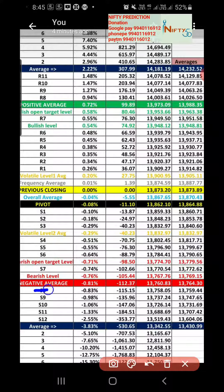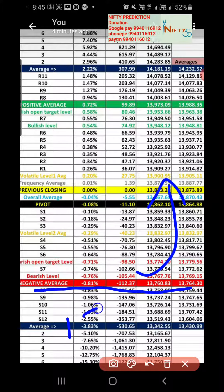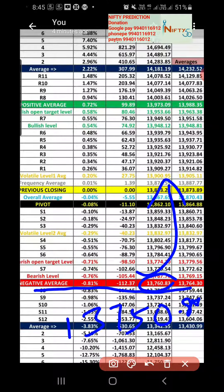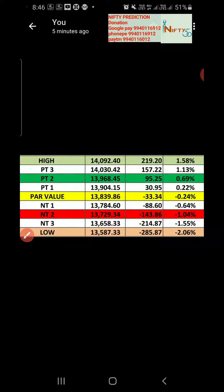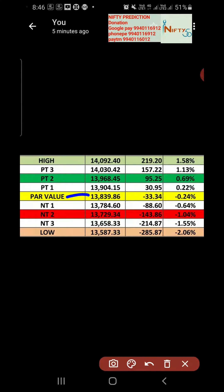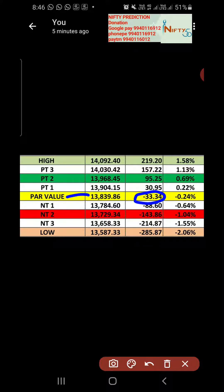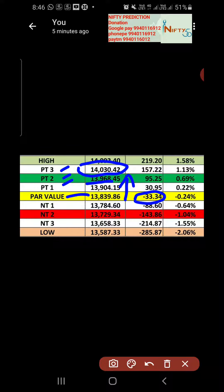On the downside, if anyone wants to buy again, this particular level not breaking means the market might go to any level on the downside. The power value is around 13,839, so anything above 33 points is indicating bullish: positive target one, positive target two, and positive target three up to 14,030 and 13,960. Those levels have chances to be reached if the market opens above the power value.